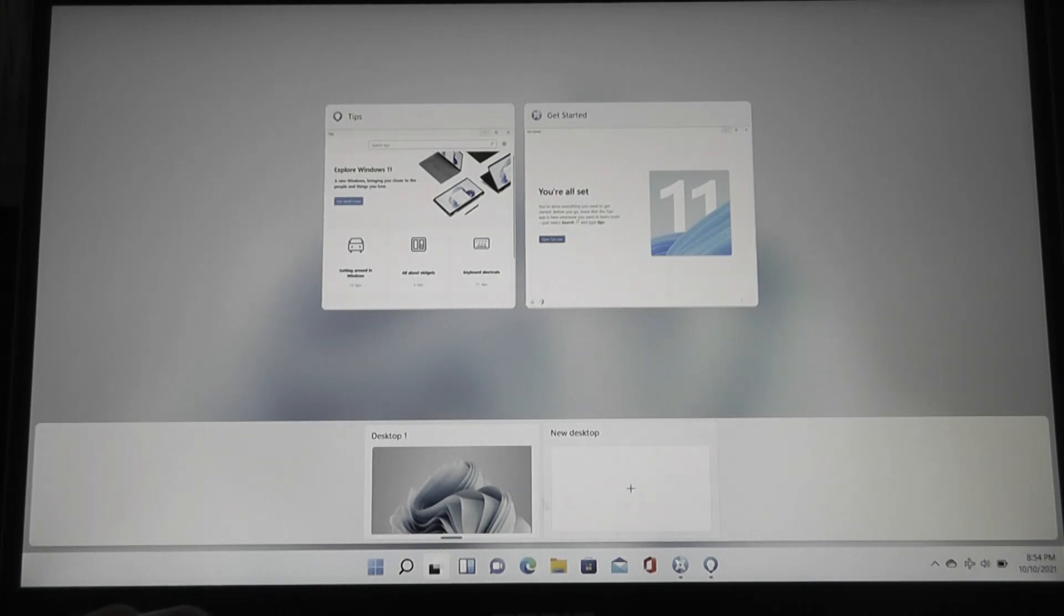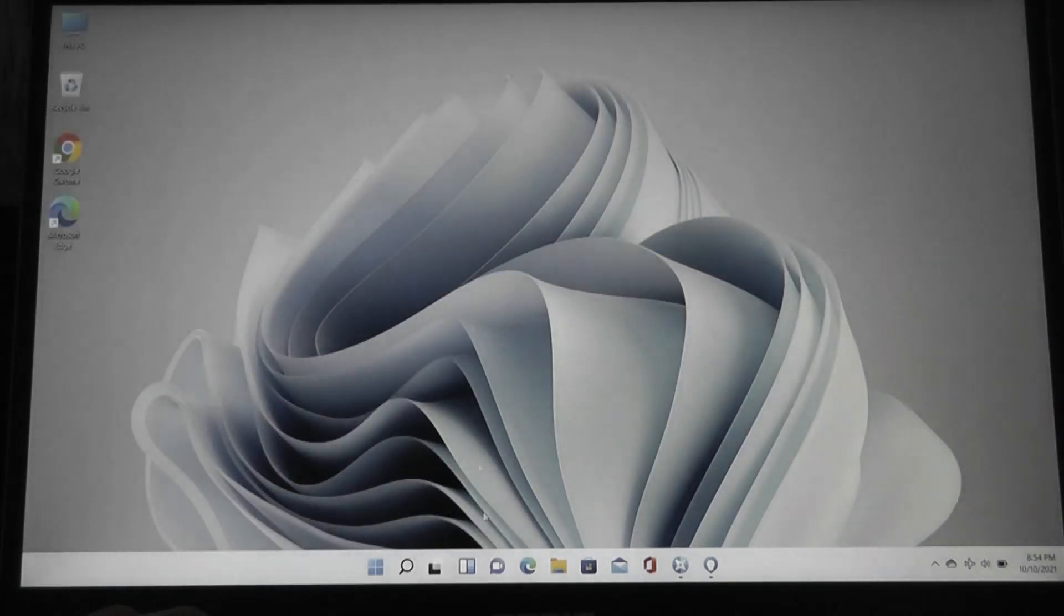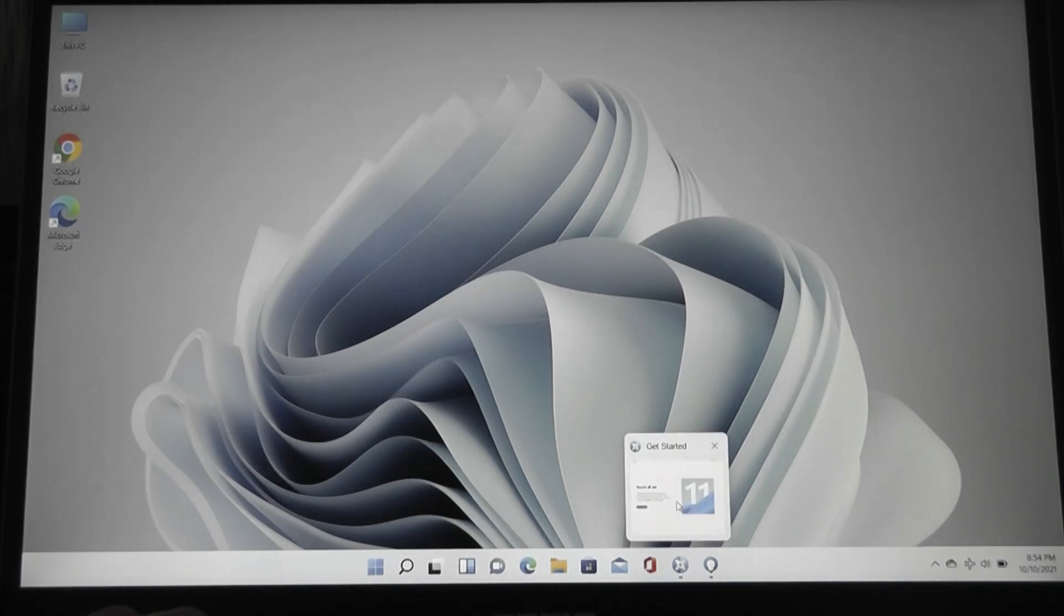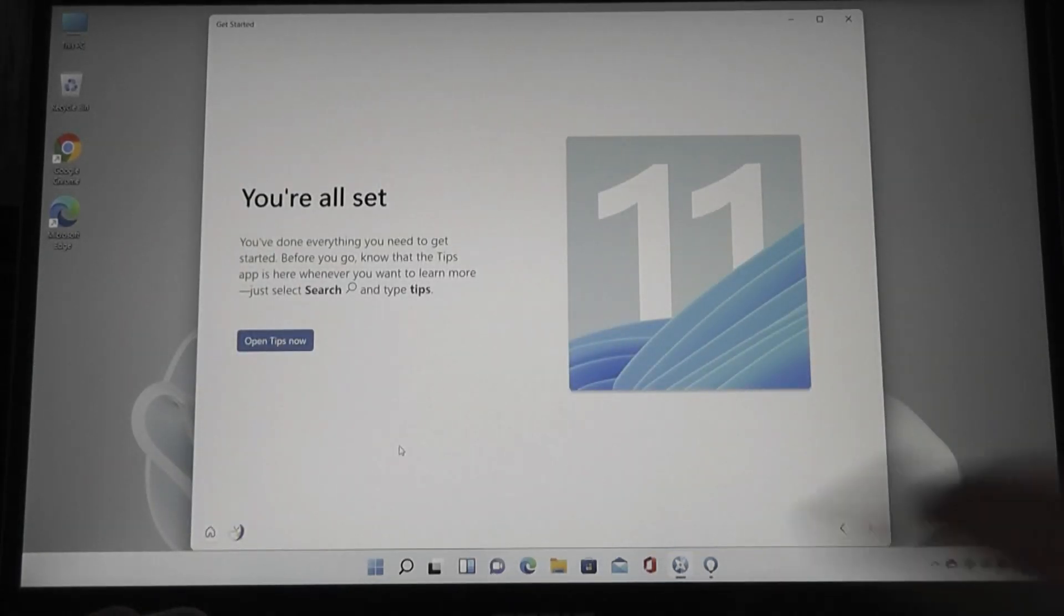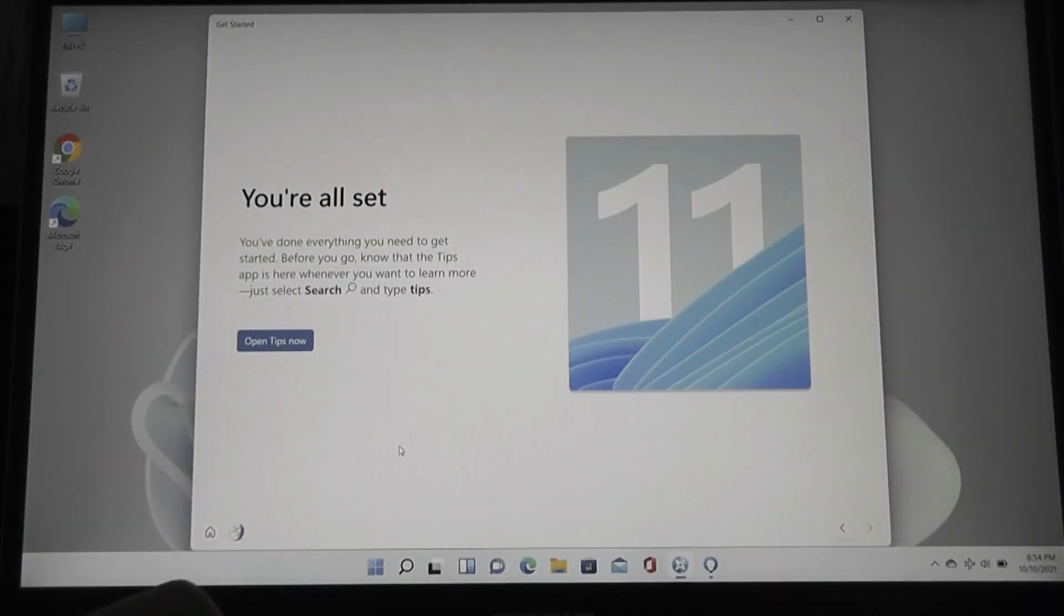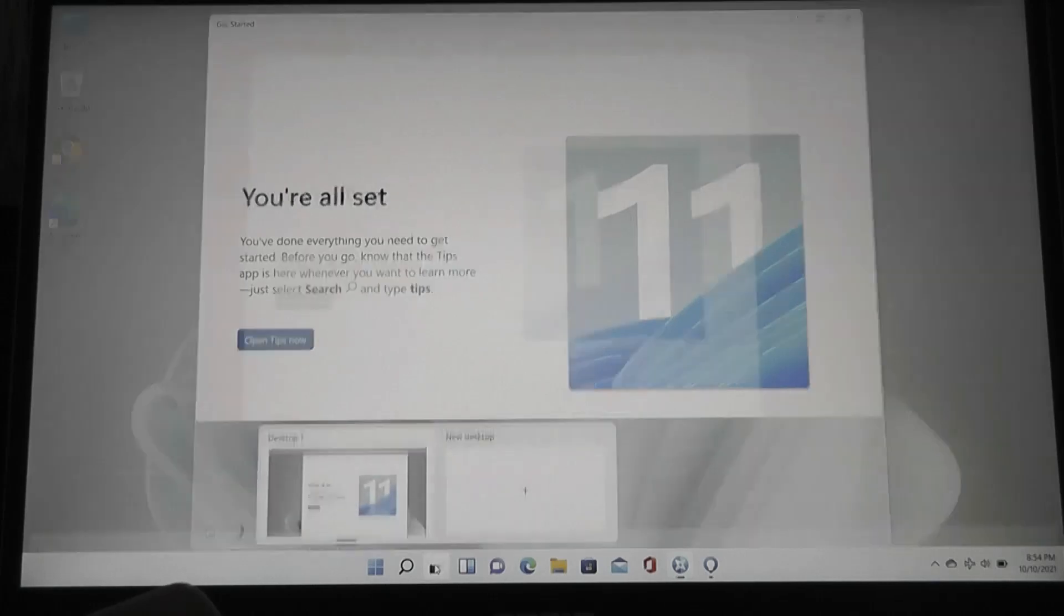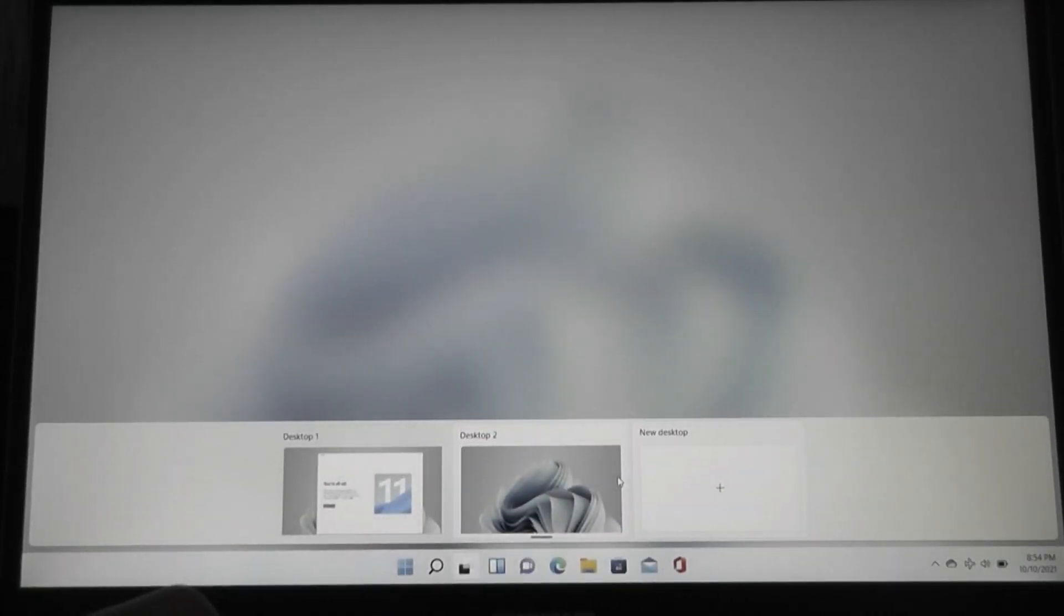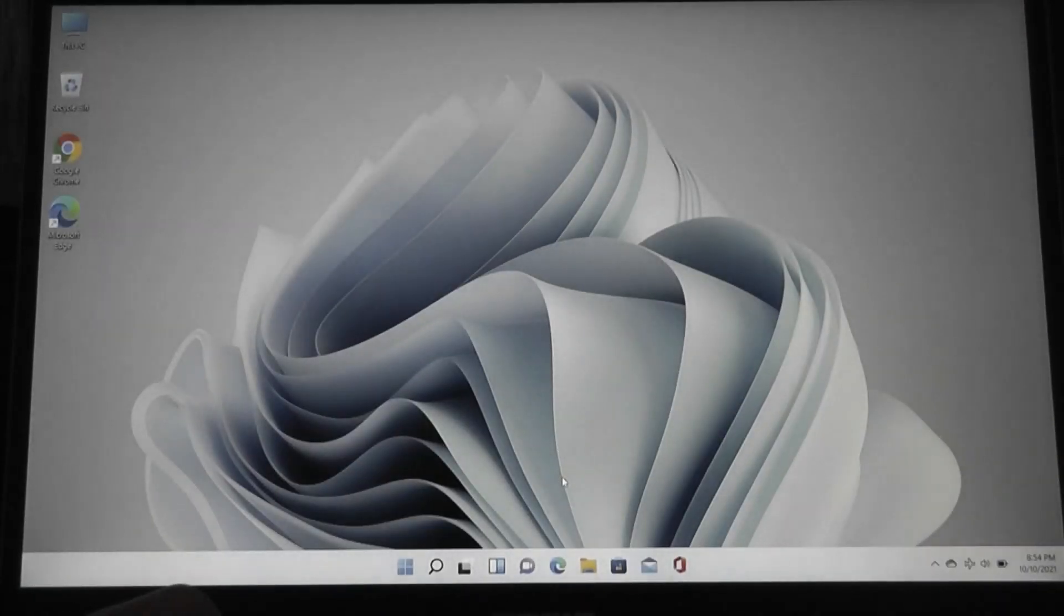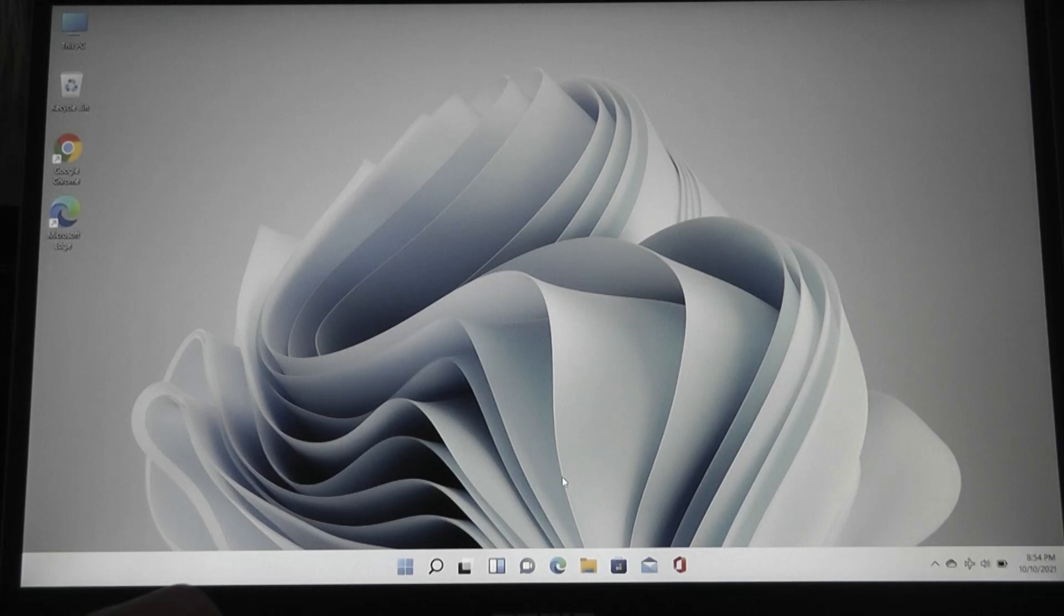For example, if I'm using this first desktop just for work, I might have a few work-related tabs in the browser, as well as documents open. But then I can also switch into a new desktop where I can do gaming, and in here, I can have just my games, which are open.